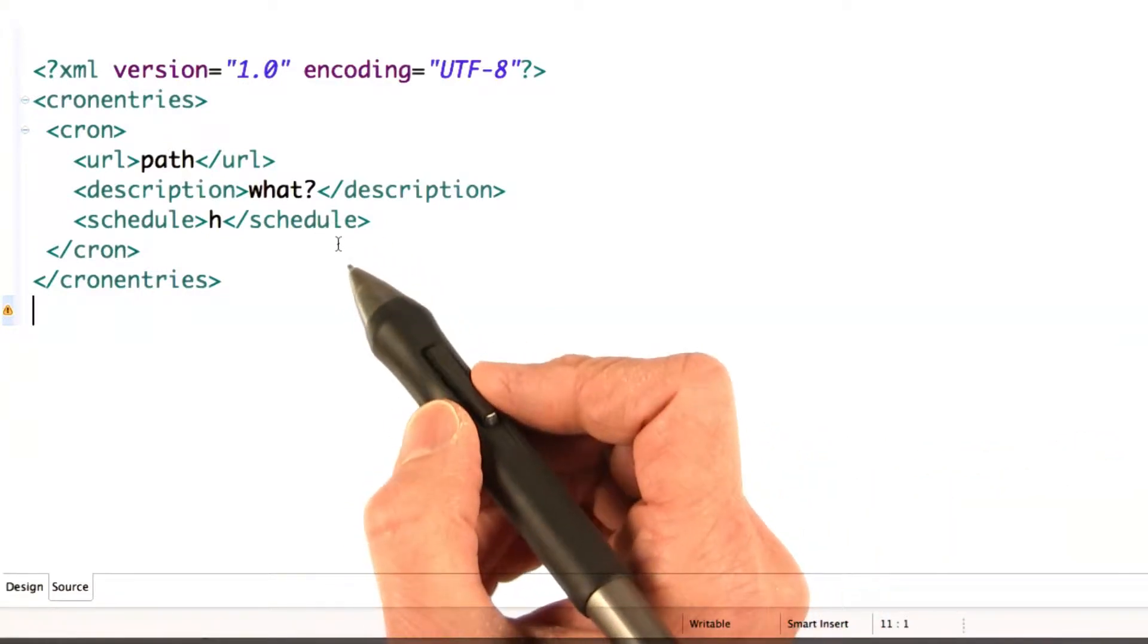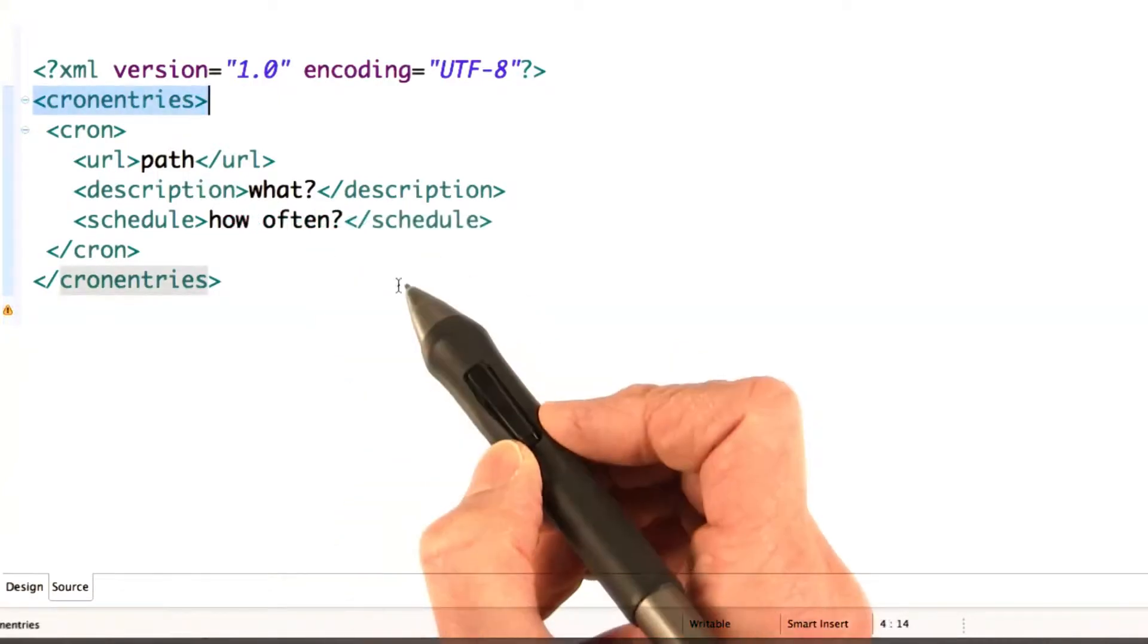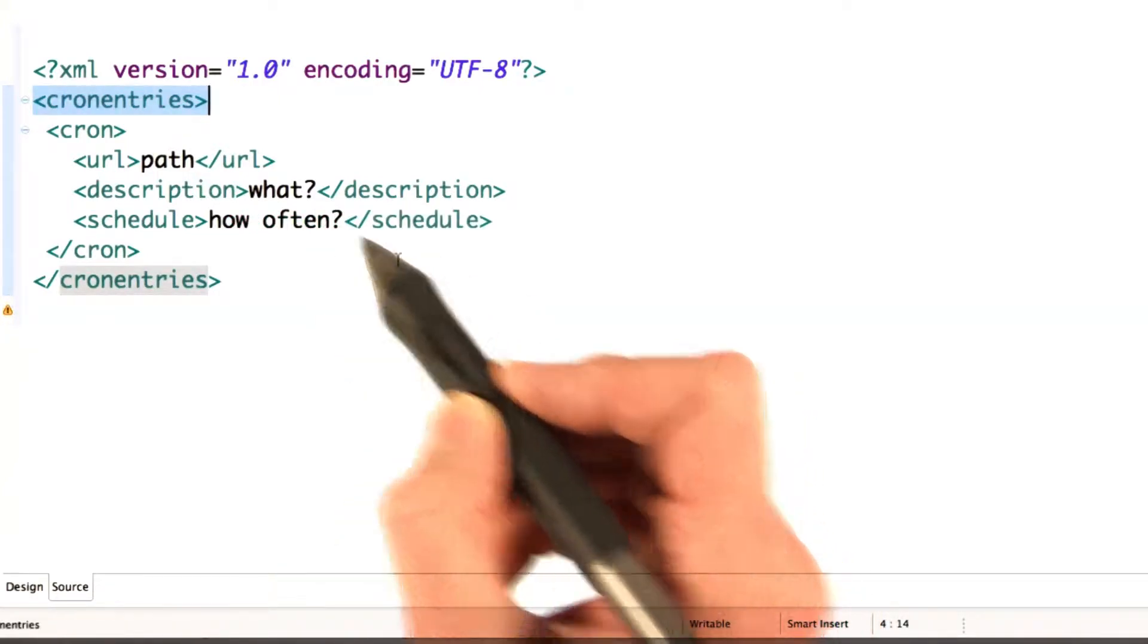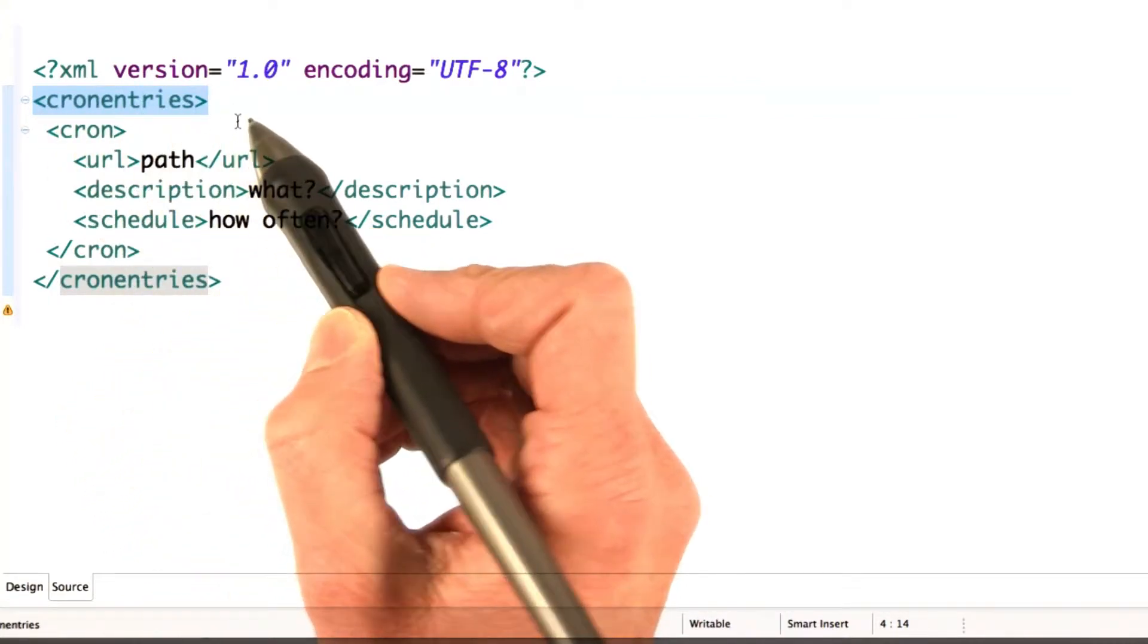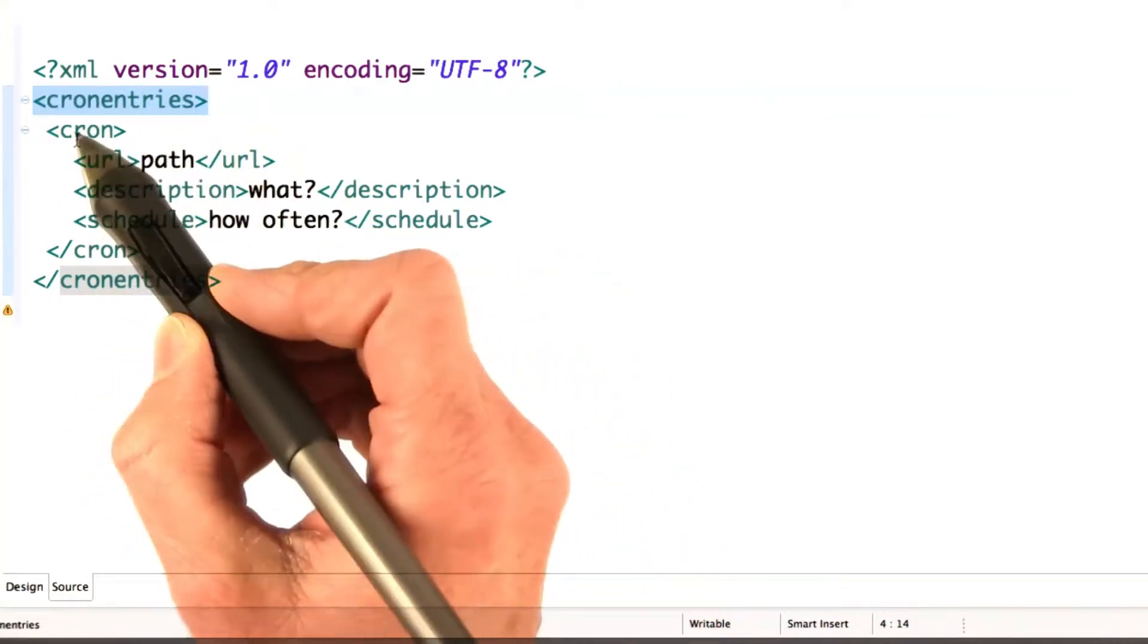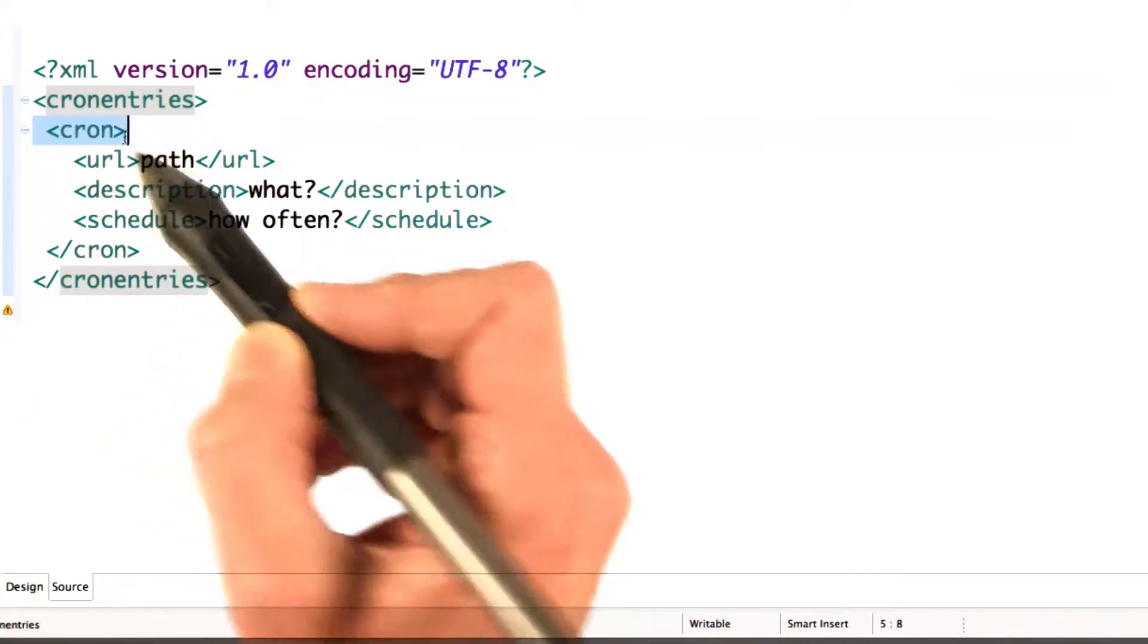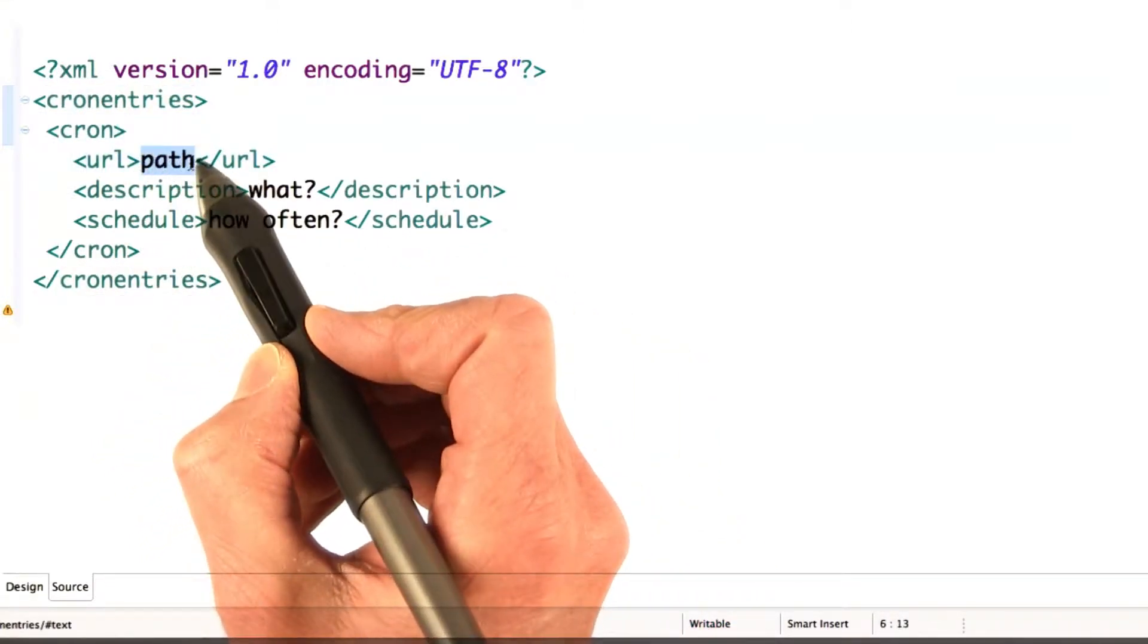So you configure cron jobs in cron.xml, and this is an example of what cron.xml might look like. It has a top level cron entries element, and then each cron job is specified within a cron element.